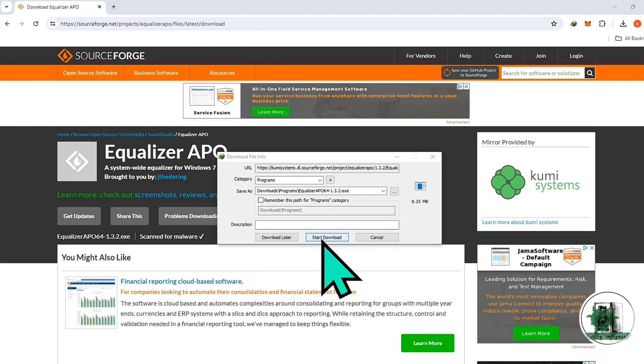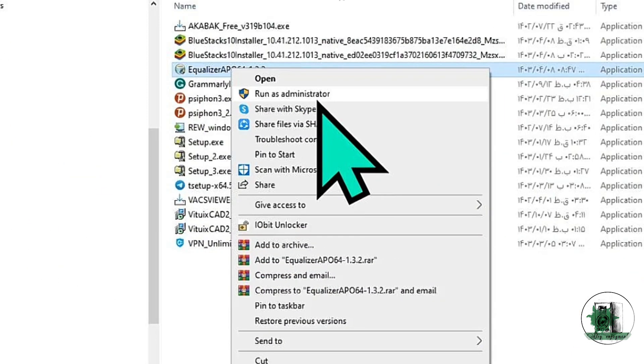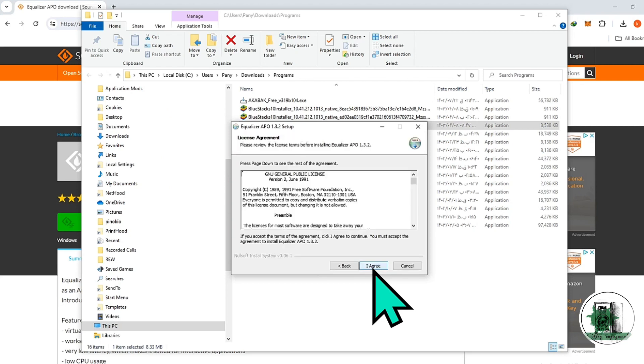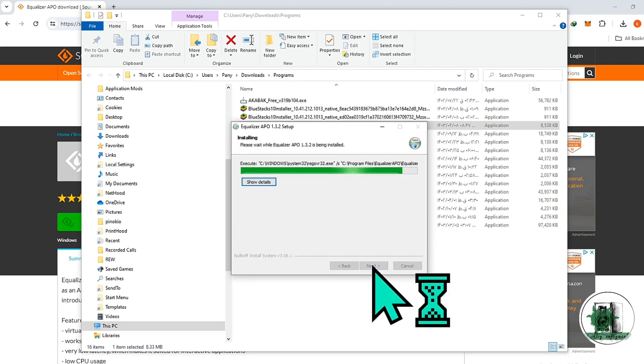Creating time delay, crossover testing, low pass, high pass, low shelf, and high shelf filters are the other useful tools of Equalizer APO.